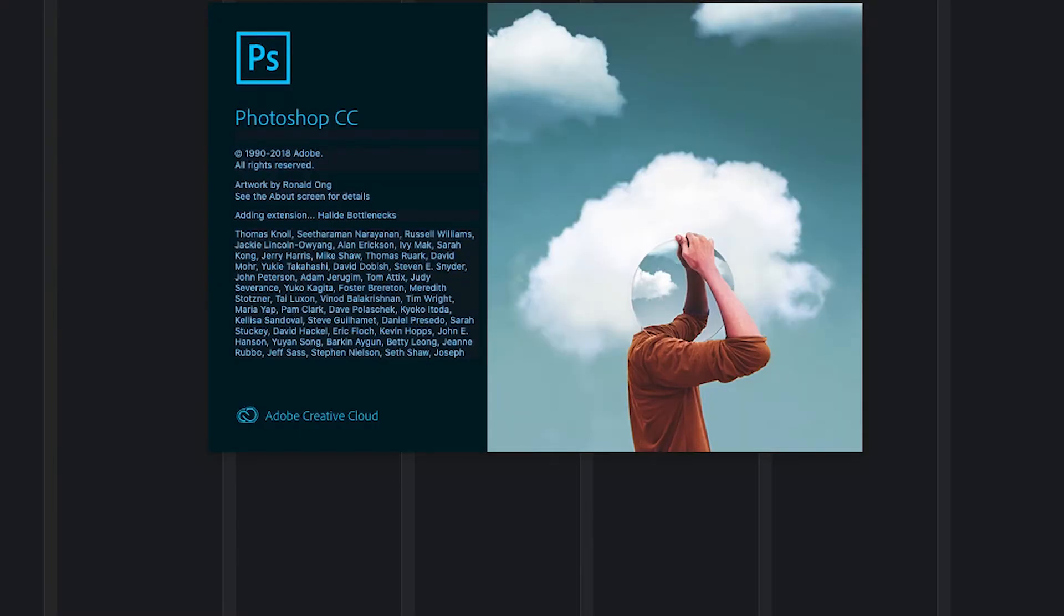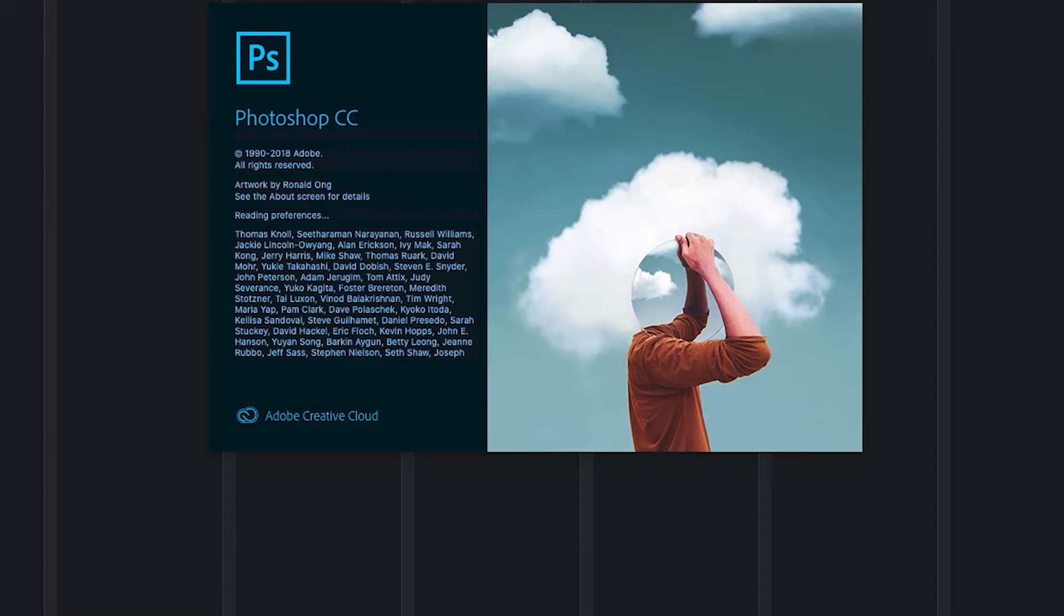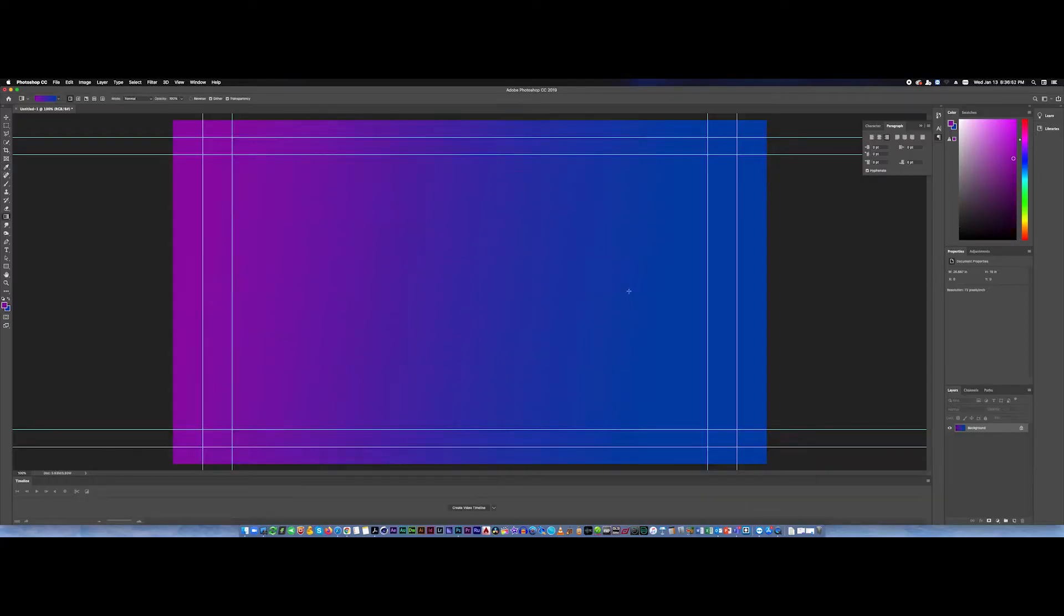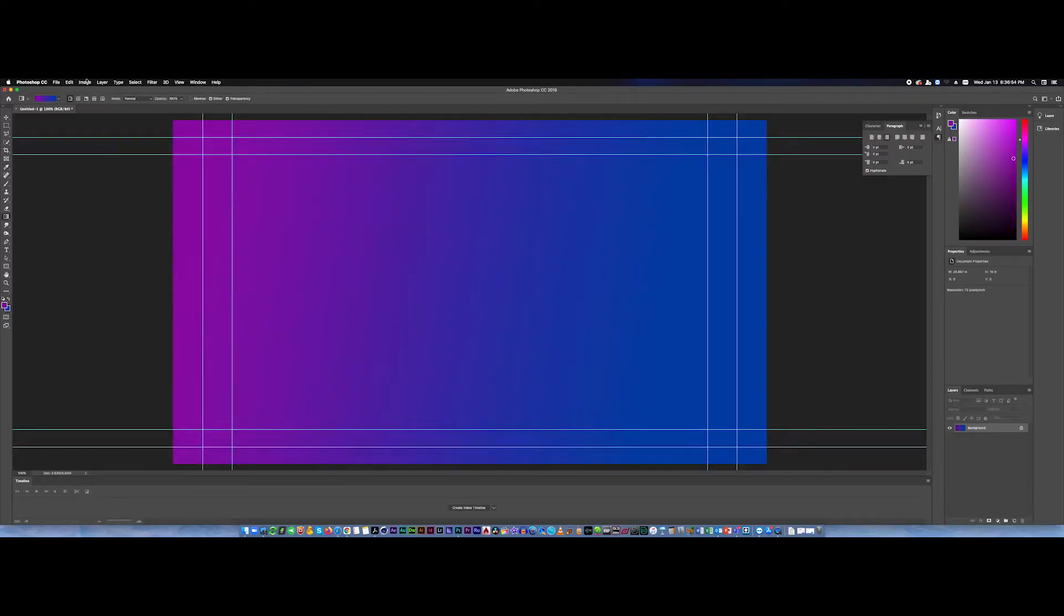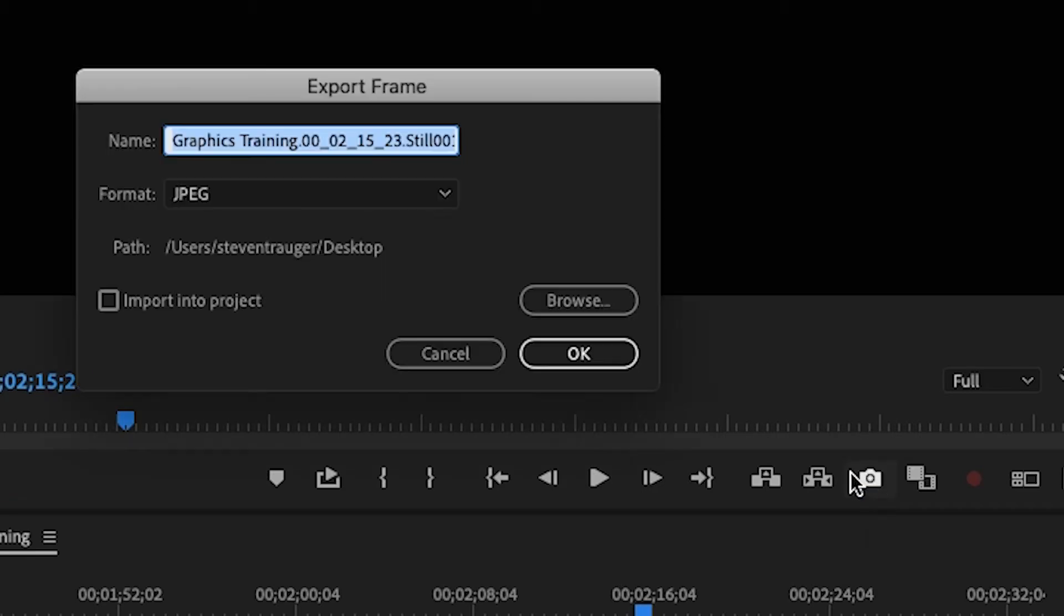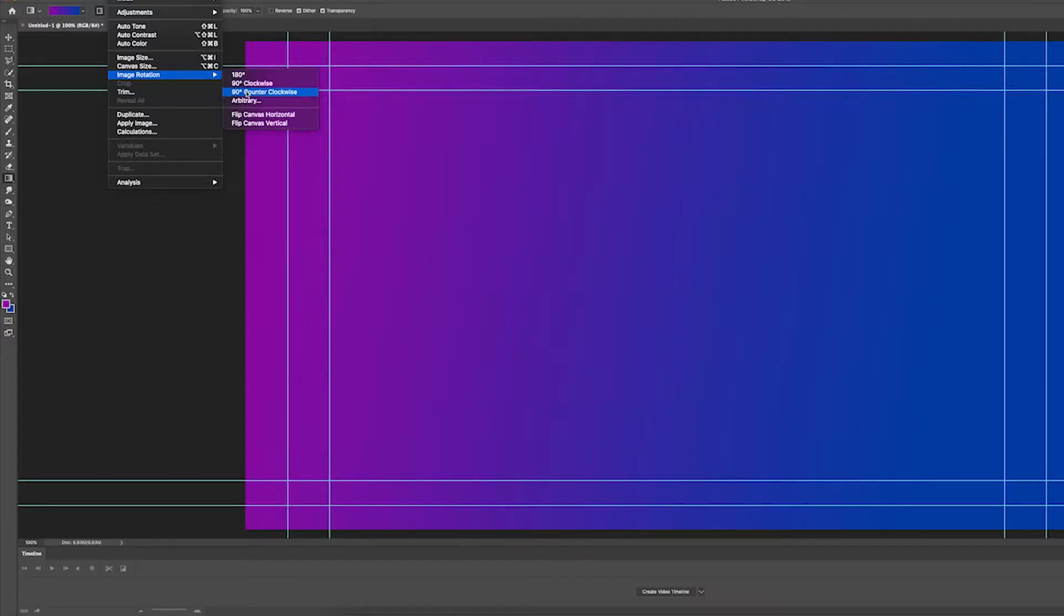Adobe Photoshop is a great tool for creating still images. You may wish to start out with an image from an editing timeline, export that, and bring it in, placing some text or a logo over top.